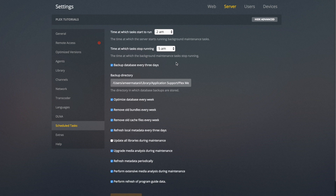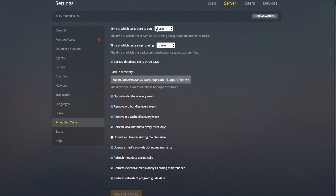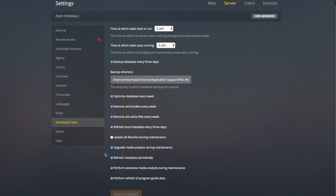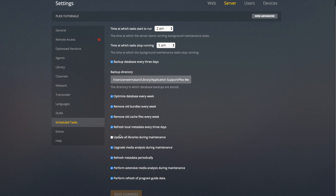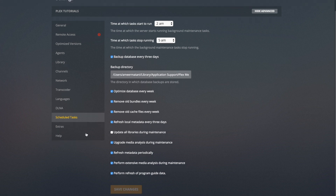Under Scheduled Tasks — as I mentioned, video preview thumbnails can generate during scheduled tasks. You can set what time you want them to start running and what time you want them to finish. You can have the database backup every three days, which I'd recommend doing. I'd recommend leaving all of these as they are because these are just good tasks to run every night. You can also have all the libraries update during this time if you want.